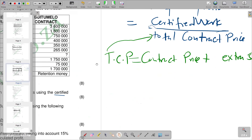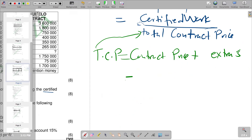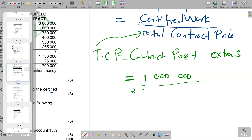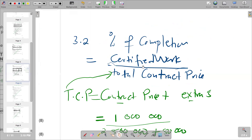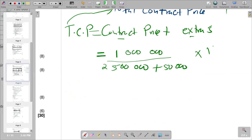Substituting the figures: certified work of one million divided by the total contract price of two million five hundred thousand plus fifty thousand, which equals two million five hundred and fifty thousand. We then multiply by 100 over one to express the result as a percentage.